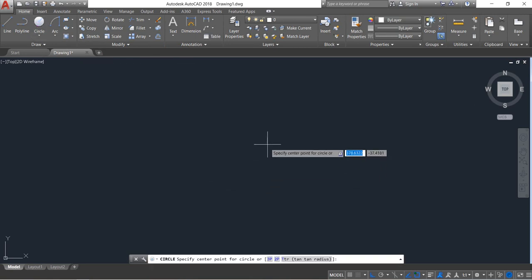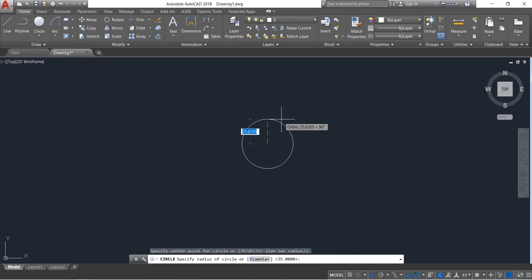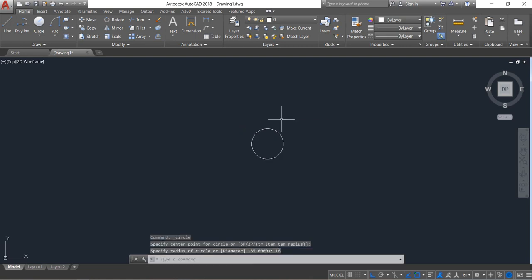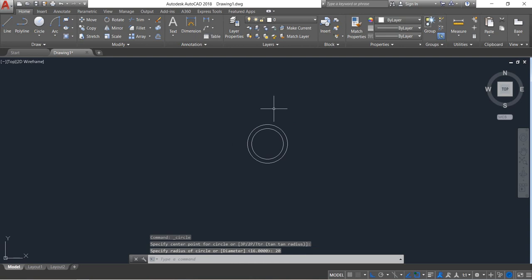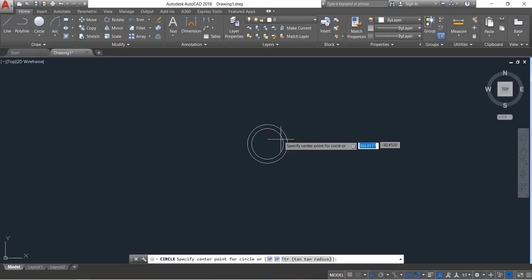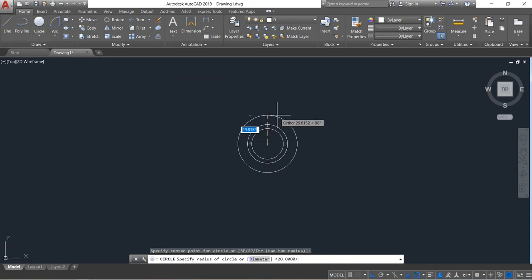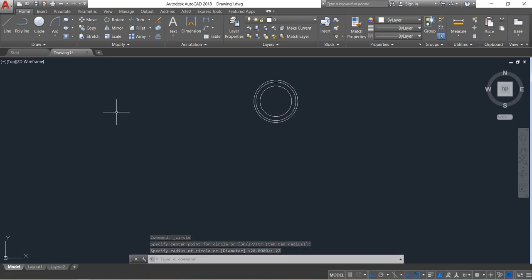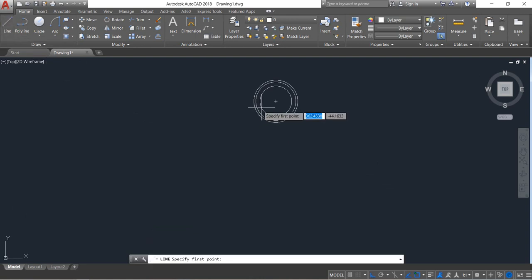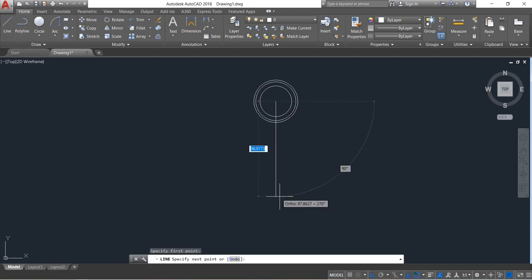First, select circle and draw a circle — radius will be 16, enter. Draw another circle, radius will be 20. Draw another one, radius will be 22, enter. Now select line and from the center point draw a line, and the distance will be 152, enter.